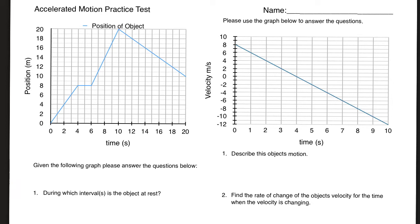The test you're going to take is really similar to this. The only difference I'm thinking about is foregoing the position graph completely and having you create a position graph from the velocity graph at the end. I don't think the position graph is all that important, and I want to shorten that section to make sure you have enough time on the multiple choice. Last year students reported the multiple choice was hard and they wanted more time.